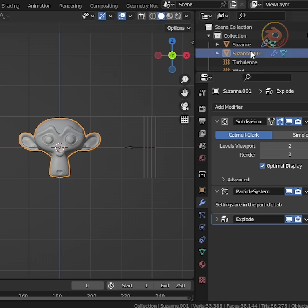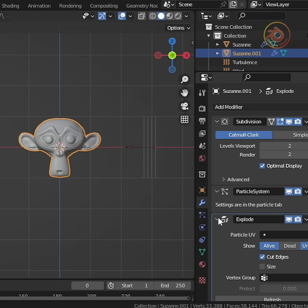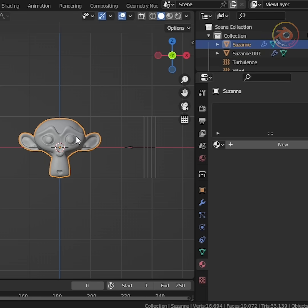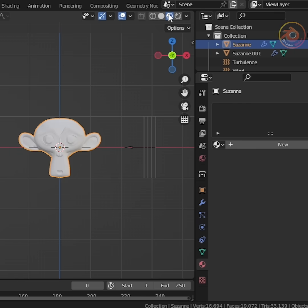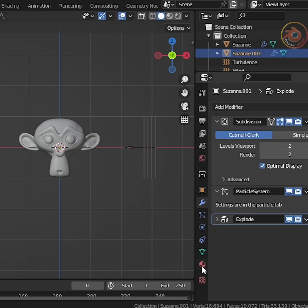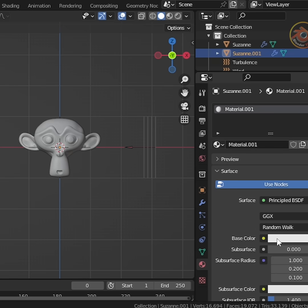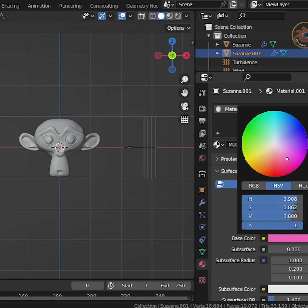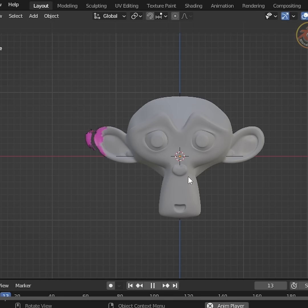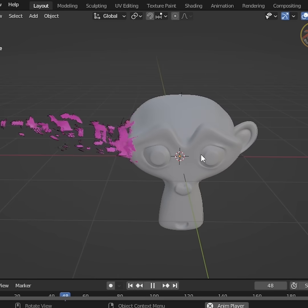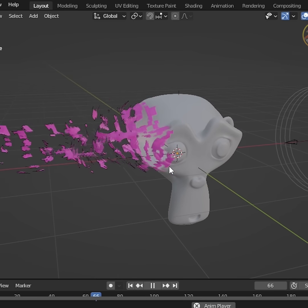Now select the duplicate and uncheck unborn. Now change solid mode to materials mode. Then go to materials properties, assign a different material as you wish, play and see the result. Perfect.